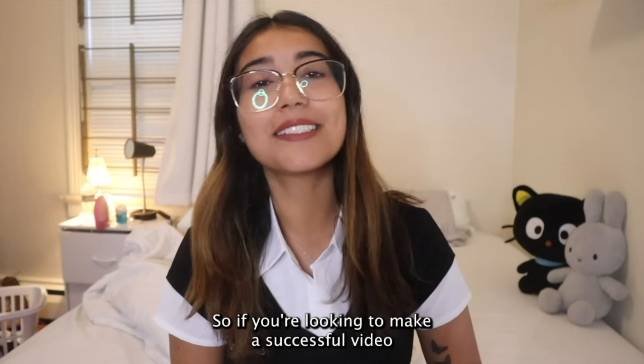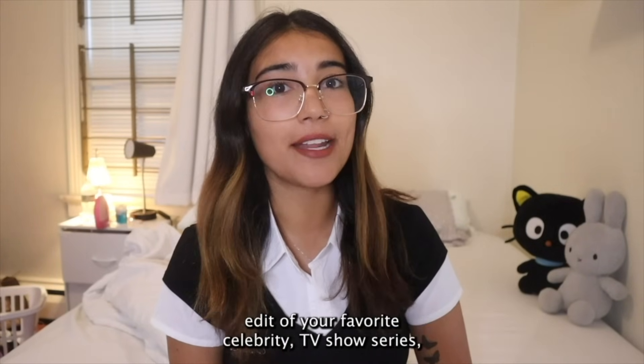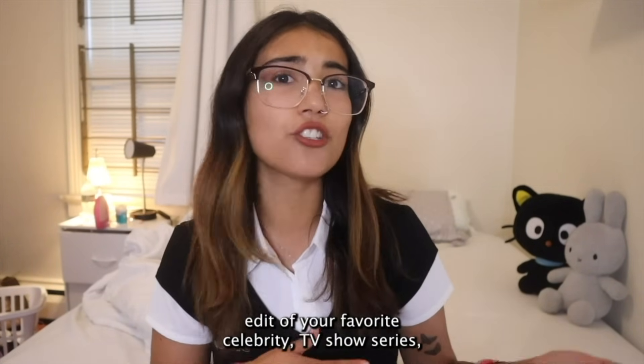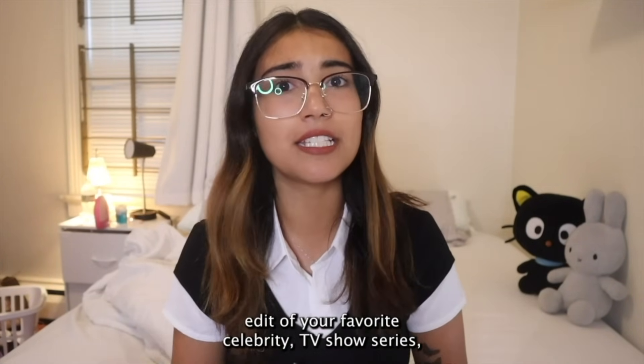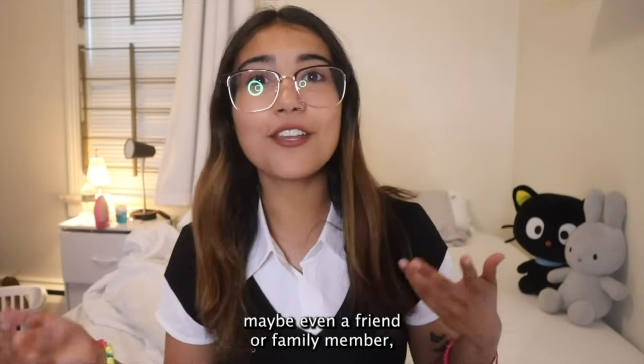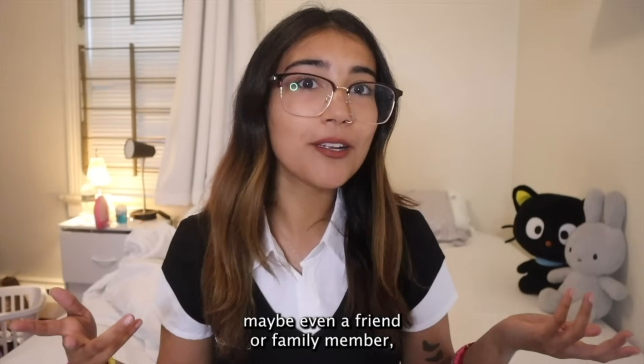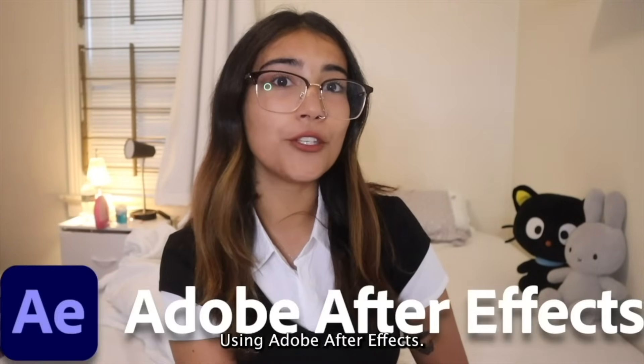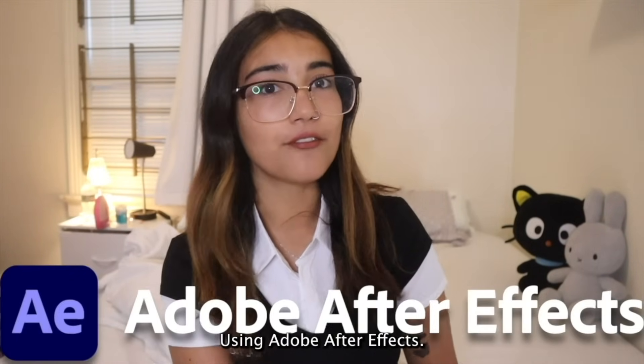So if you're looking to make a successful video edit of your favorite celebrity, TV show, series, maybe even a friend or family member, just keep on watching and I'll show you how using Adobe After Effects.